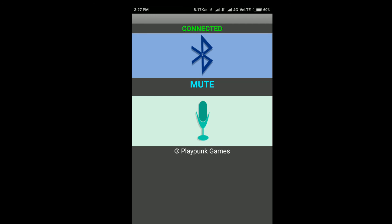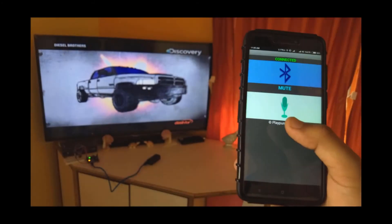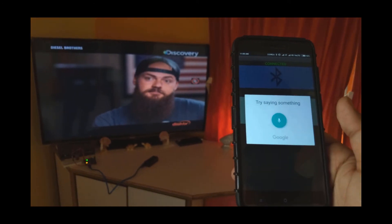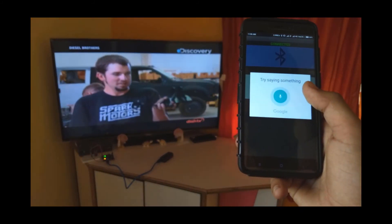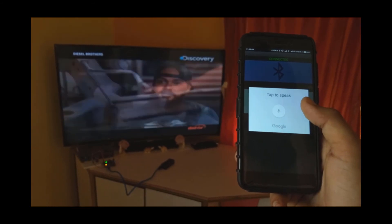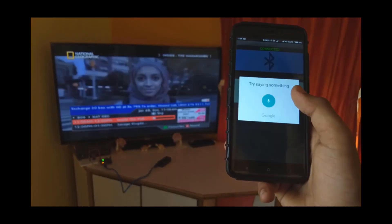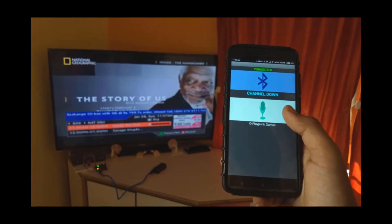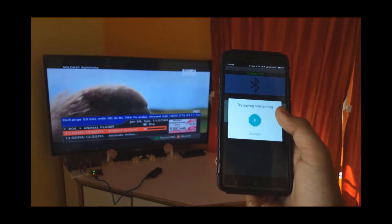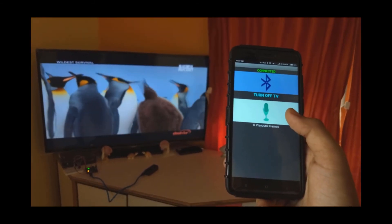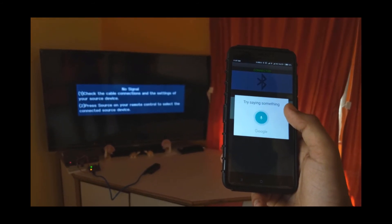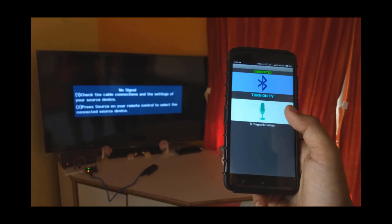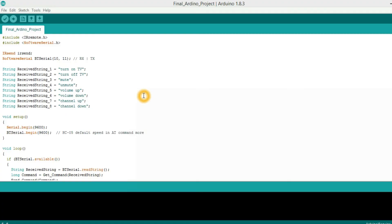Let's have a demo. Mute. Unmute. Channel up. Channel down. Turn off TV. Turn on TV. Cool, right?